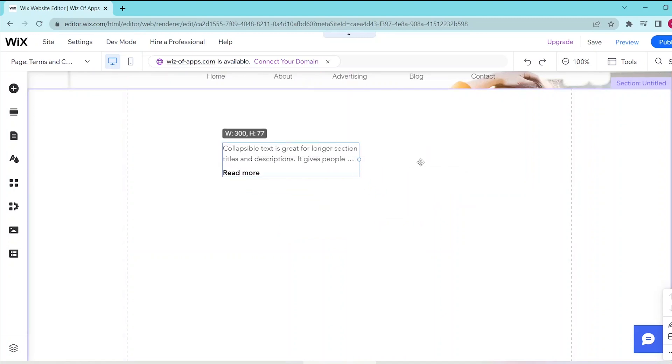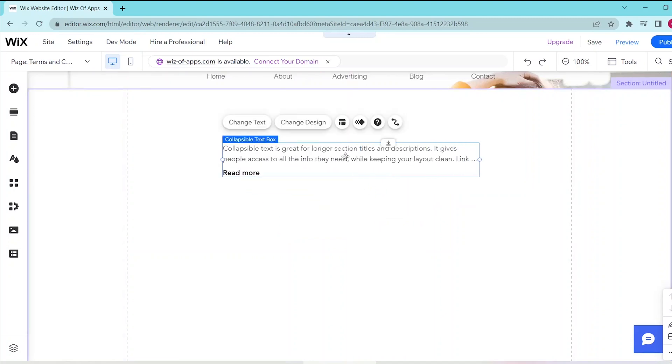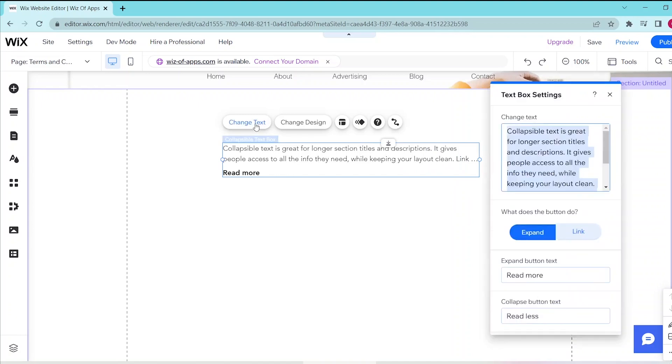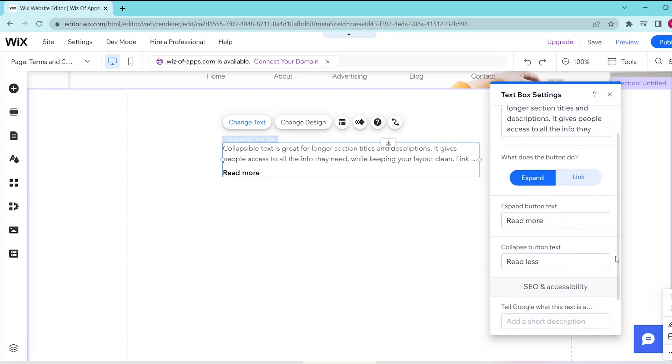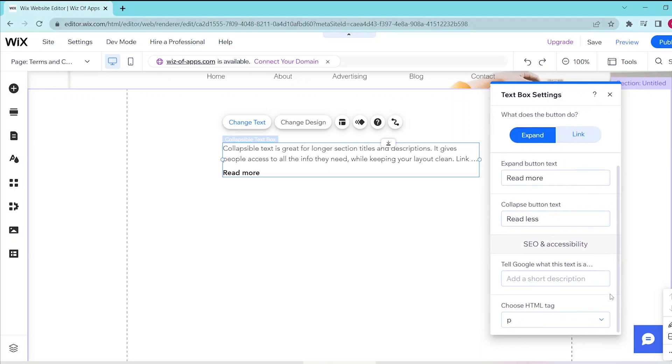You can also click on the Change Text button if you want to change the text that's currently there and what the button does, such as expanding upon hover or linking to a separate page. If you choose the Expand option, you can choose what the button text will say upon expansion and if you want to collapse the text.